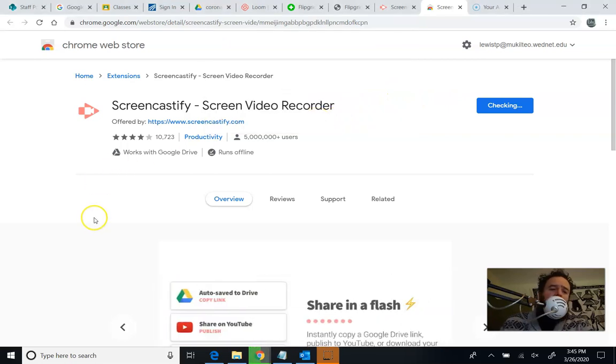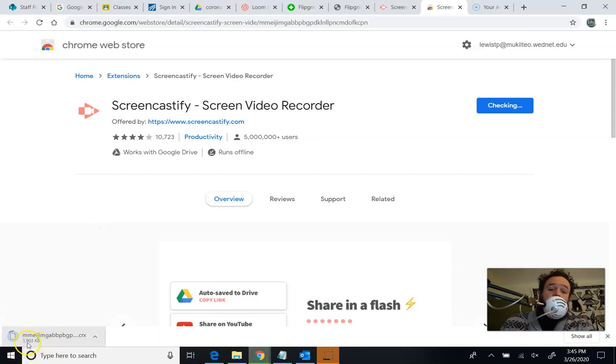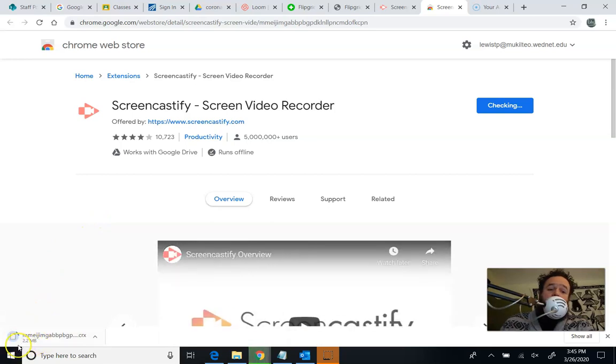What should happen now is I should have this pop up, and it's going to download. I'm going to pause it while it downloads so you guys don't have to wait and watch.